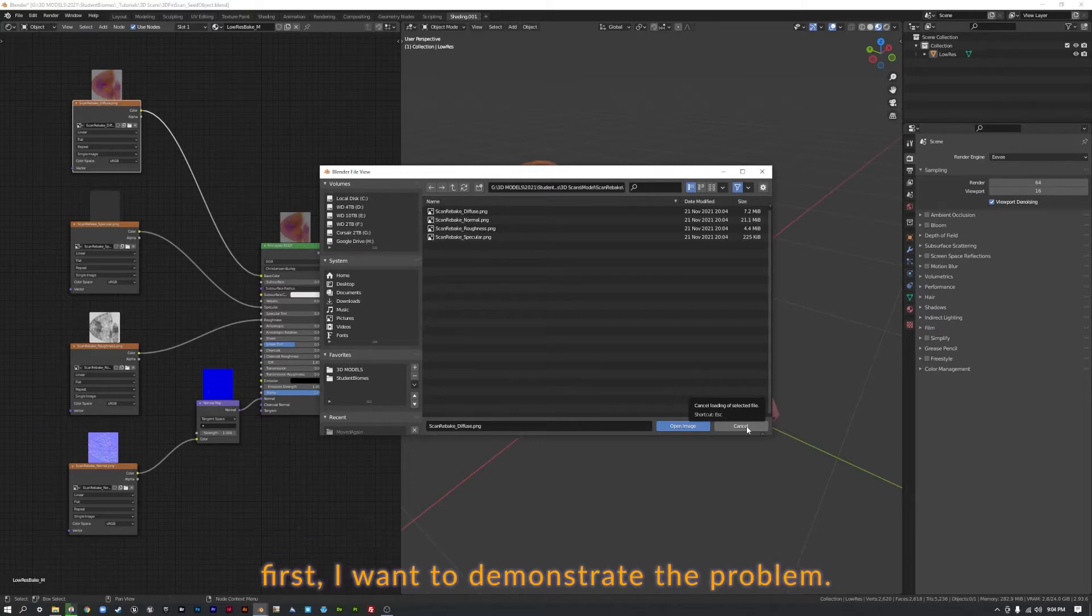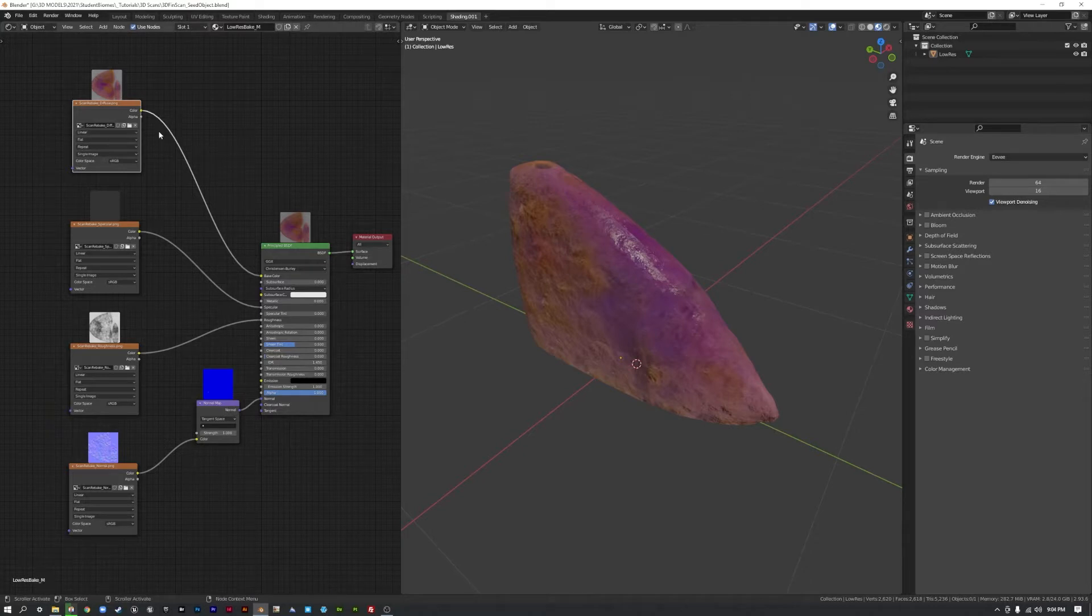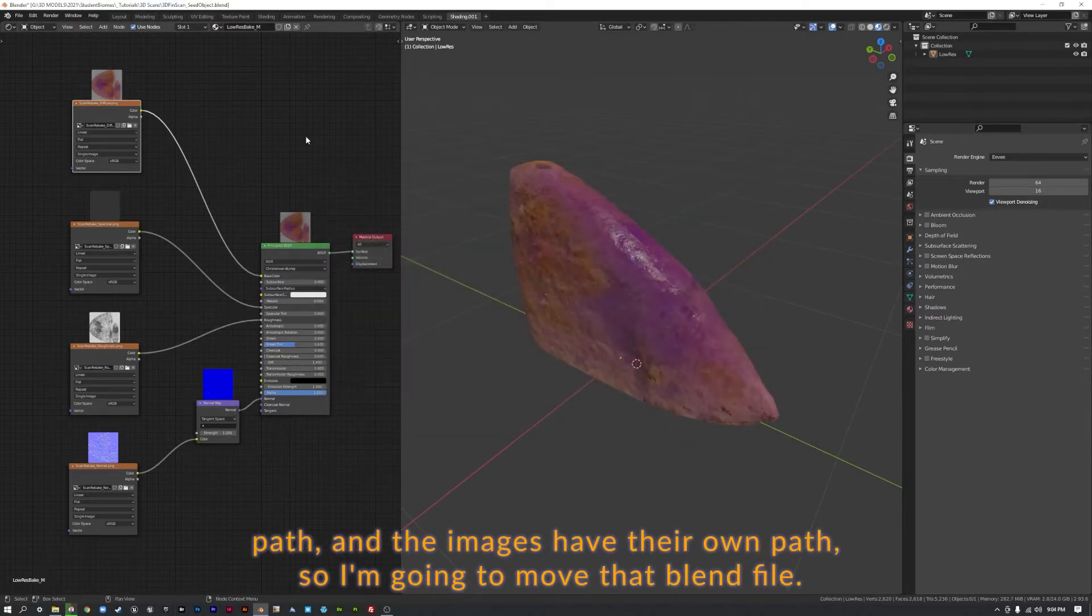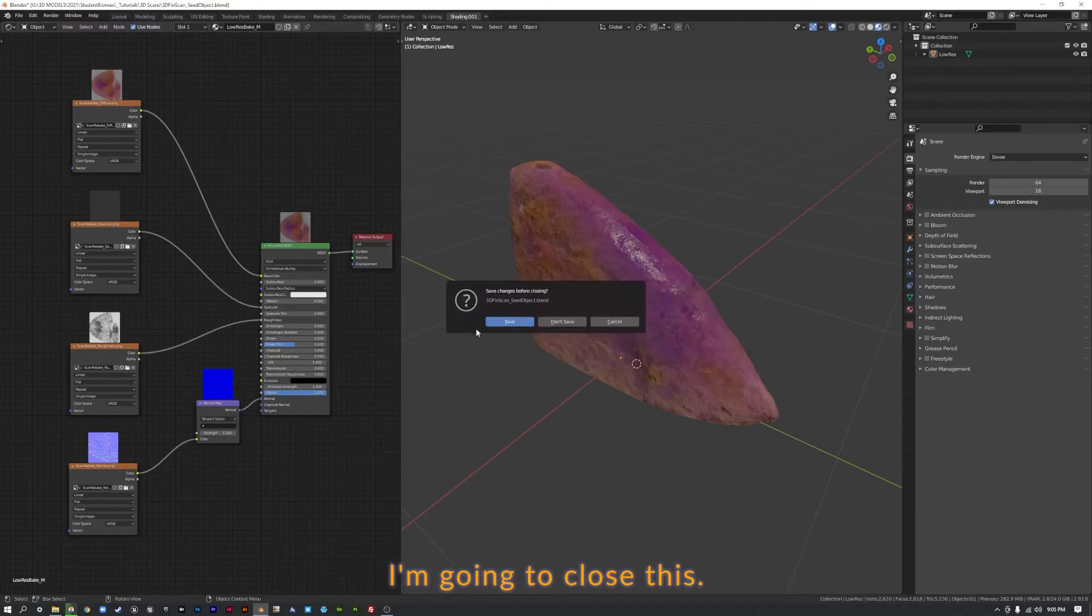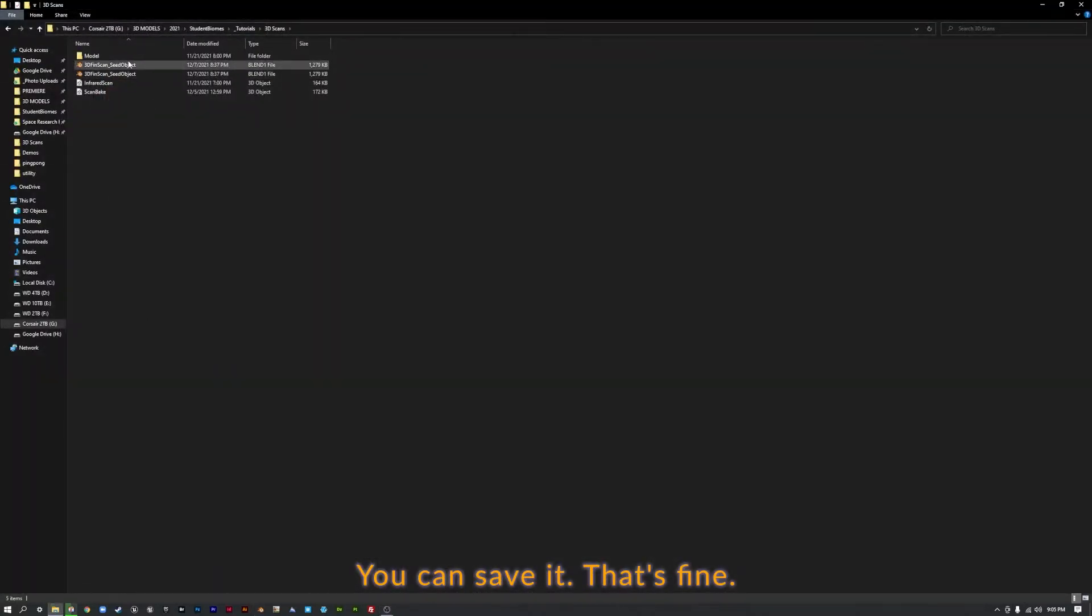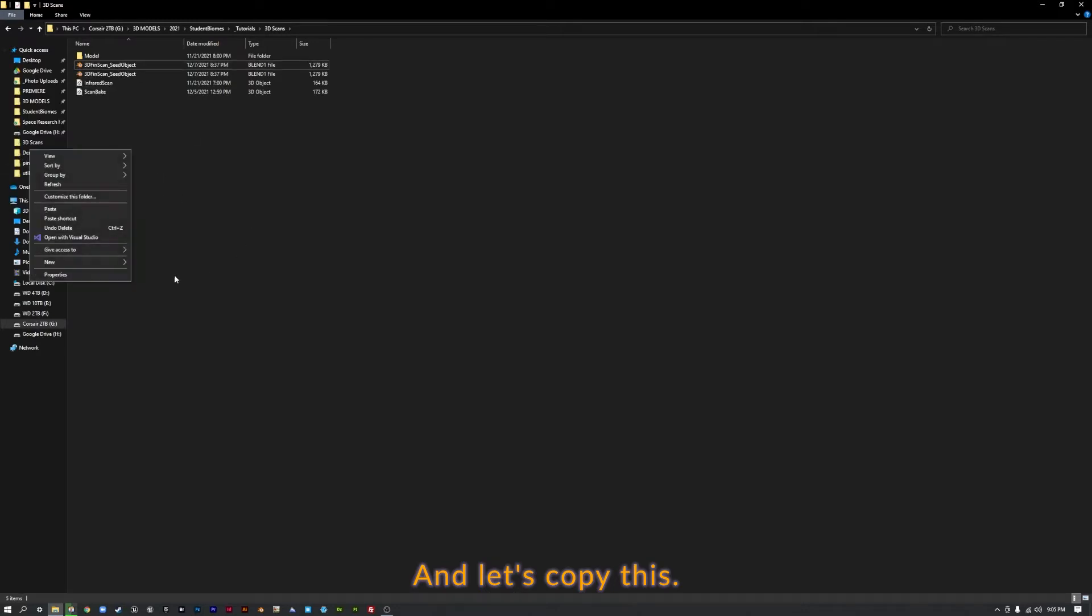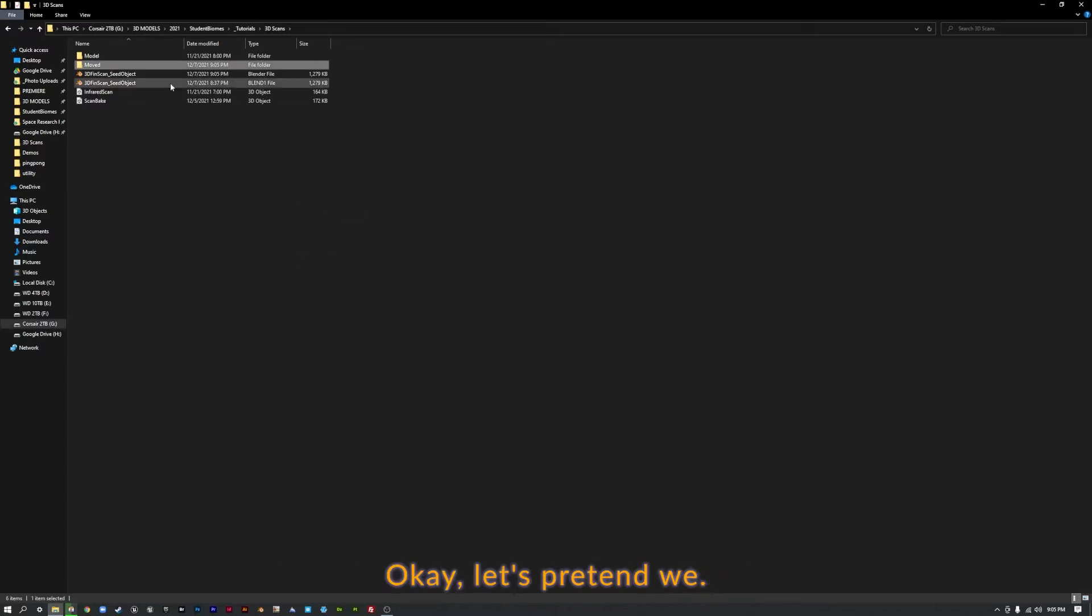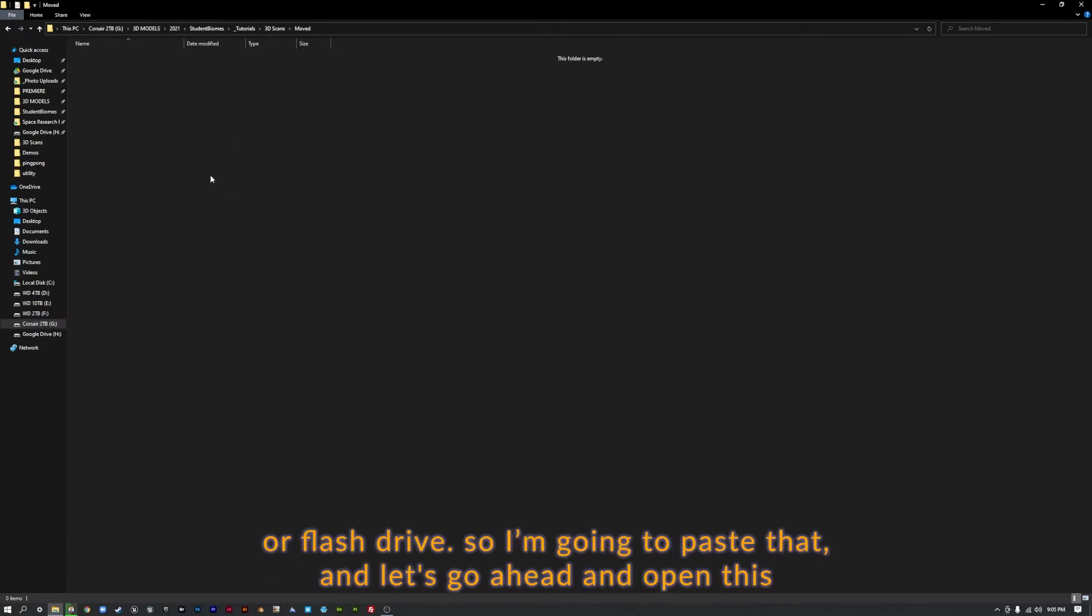First I want to demonstrate the problem. So our Blend file has its own path and the images have their own path. So I'm going to move that Blend file. I'm going to close this, you can save it, that's fine. Let's copy this and let's just make a new folder and call it Moved. Let's pretend we sent it somewhere and we're on a different computer now or we moved it to a different hard drive or flash drive.